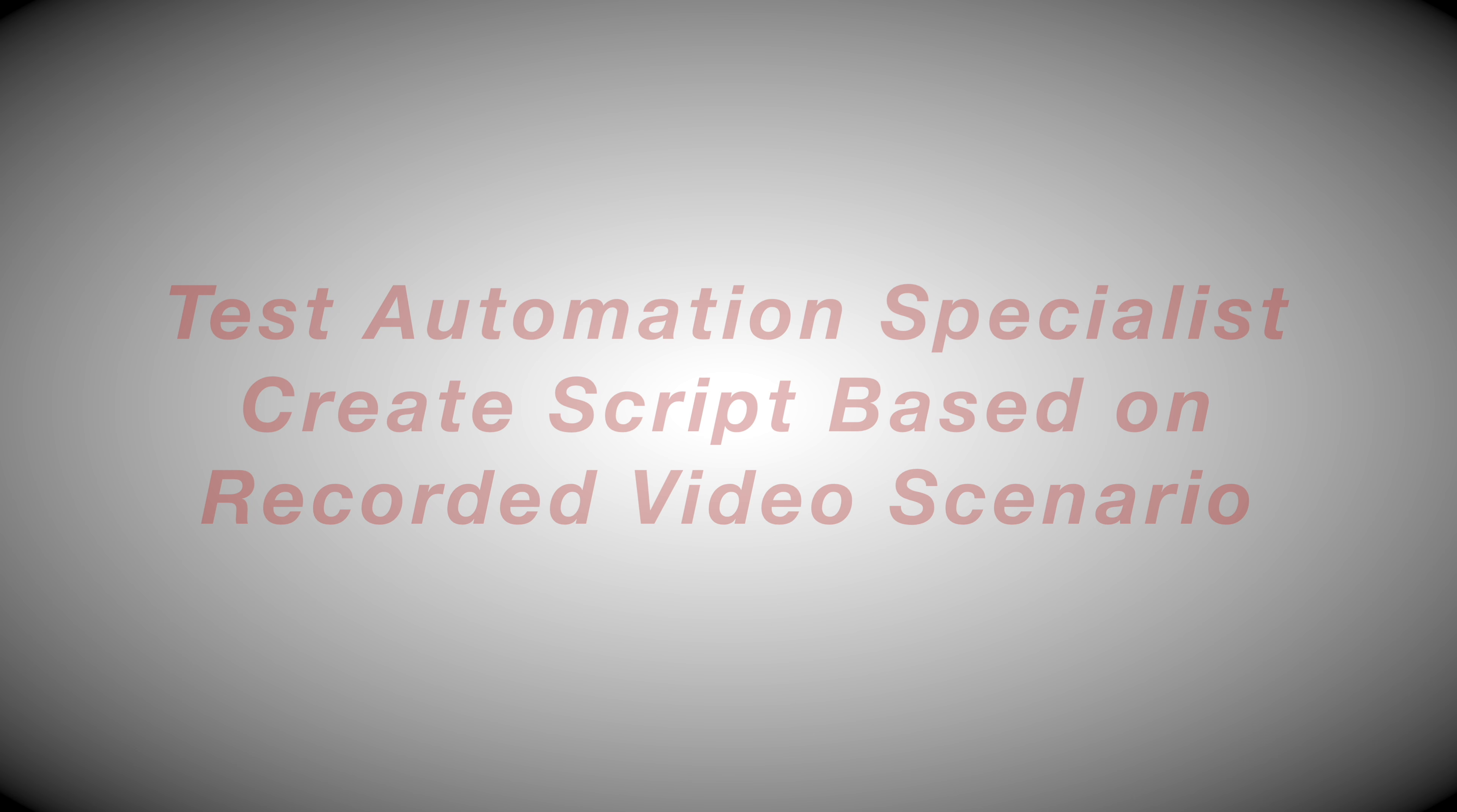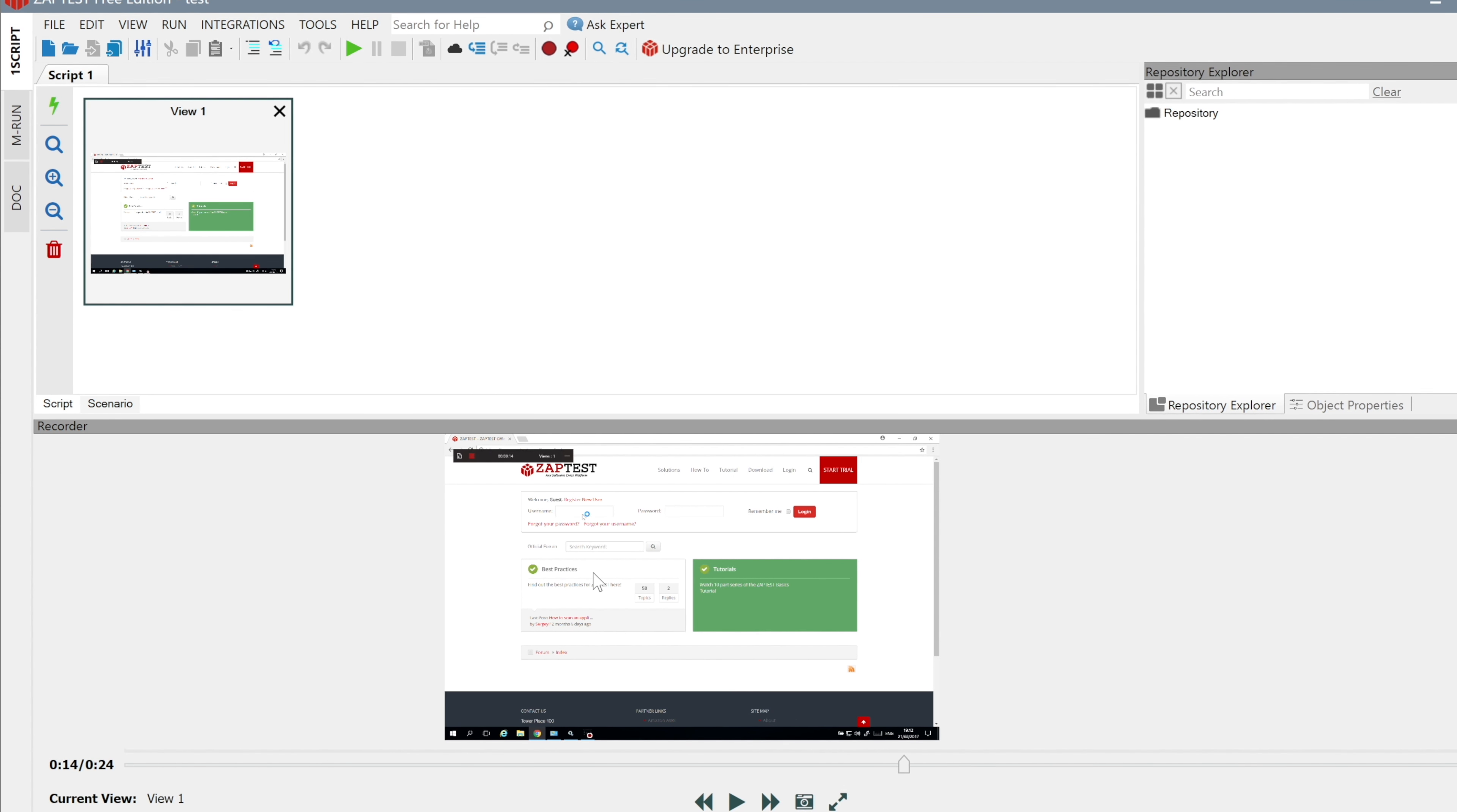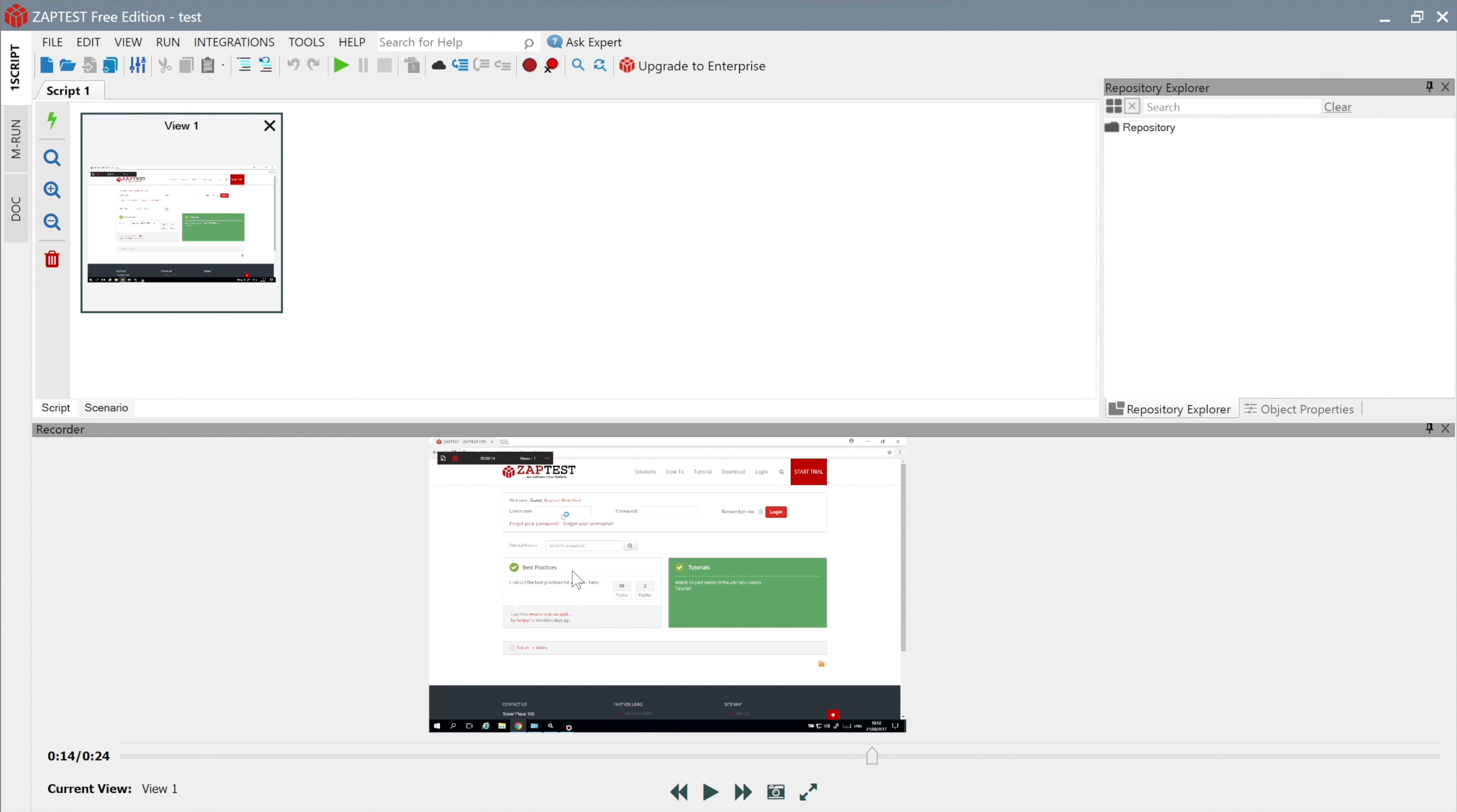Using the recorded video scenario, the test automation specialist can review the test procedures and listen to the narration in order to understand precisely how to automate. Let's review the main user interface.